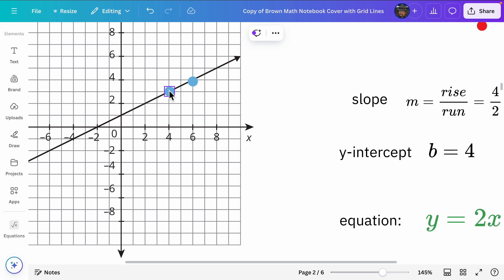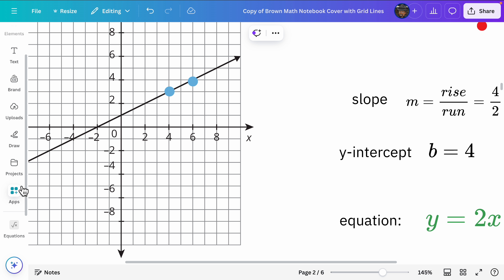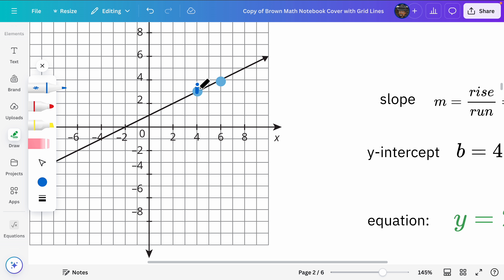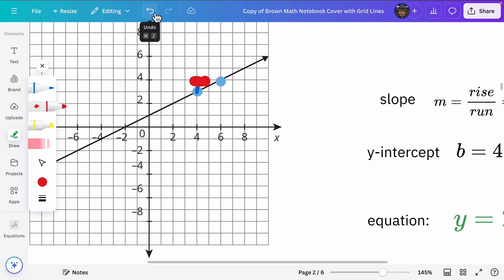Let's go ahead and get the rise. We can draw a line — let's draw a line for the rise. Starting from here and going straight up, that'll be my rise. It came out bigger than I wanted, so let's undo that. When you make a mistake, use the undo function.